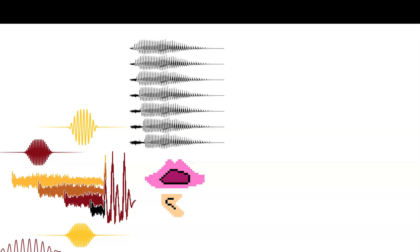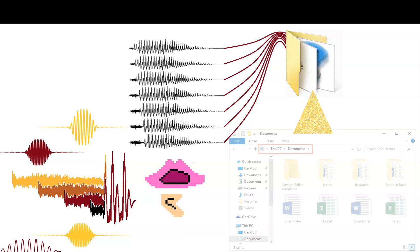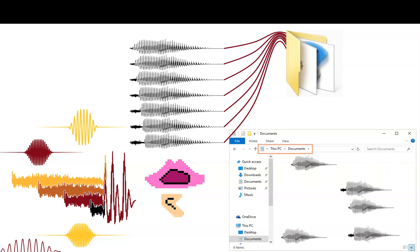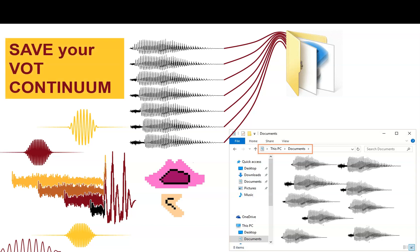So by now you probably have figured out how to make your VOT continuum in Praat, and in all the videos I've been saying we'll save it later. Well, at long last, today's the day where we take those sounds and actually put them on a file on your computer so you can open up that folder and see all your wonderful output. Today's the day to save your VOT continuum.